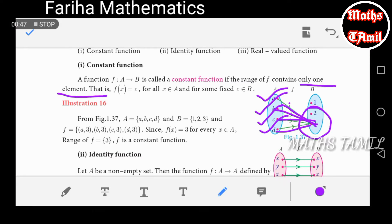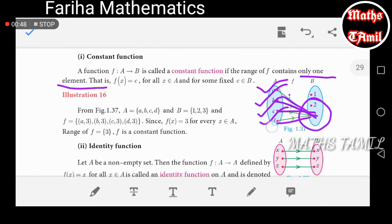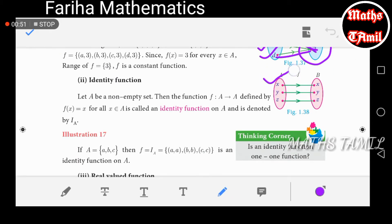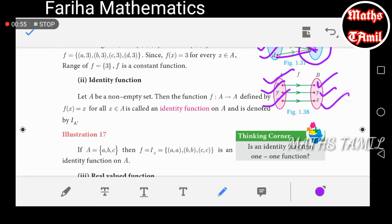Next, we have an identity function. Here we have elements x, y, z mapped to themselves — that is, f(x) equals x. That is the identity function.